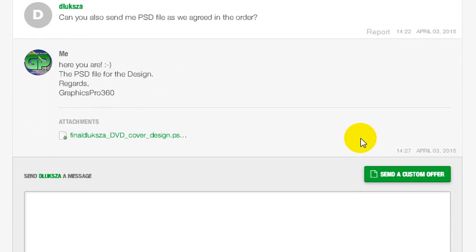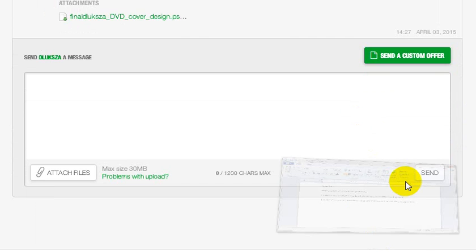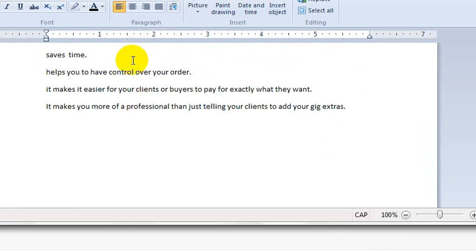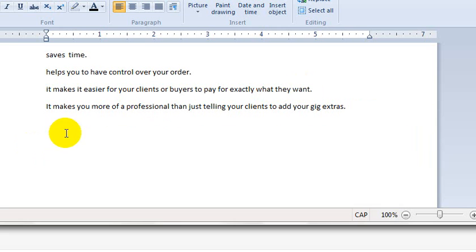That's what custom offers are all about. The advantage of custom offers is that it saves time, helps you have control over your order, makes it easier for clients to pay for what they want, and it makes you more professional.